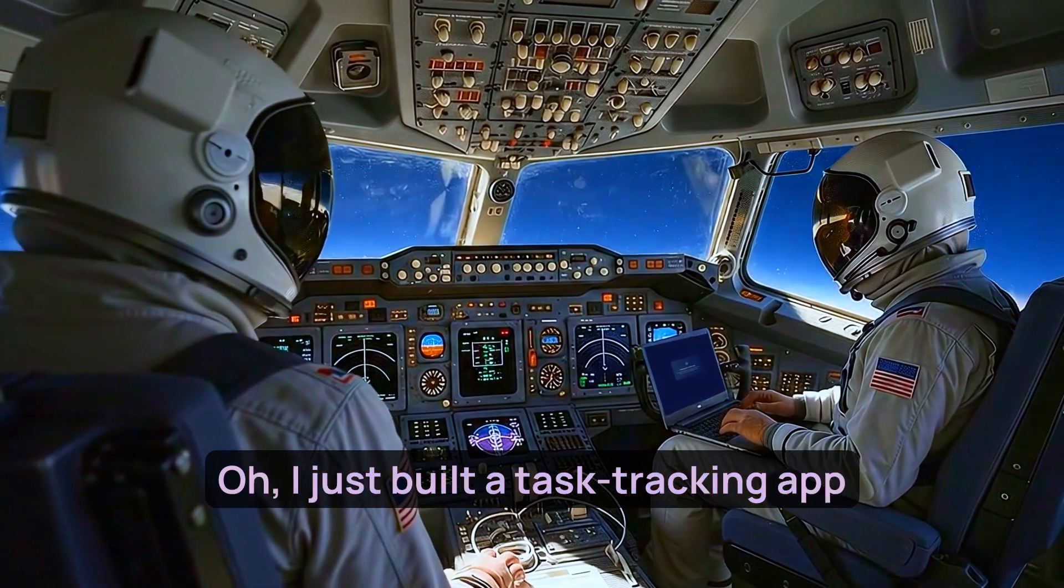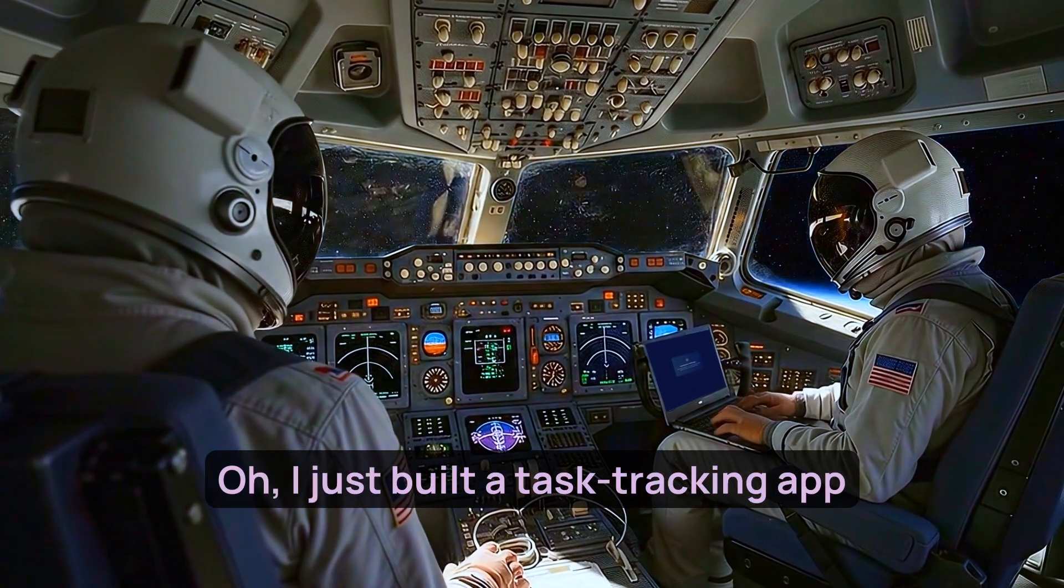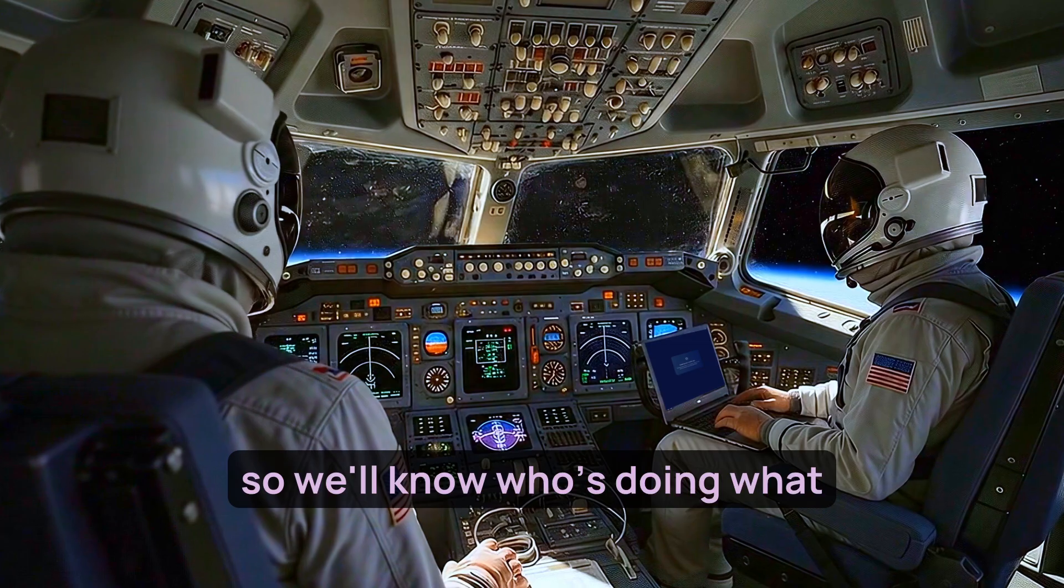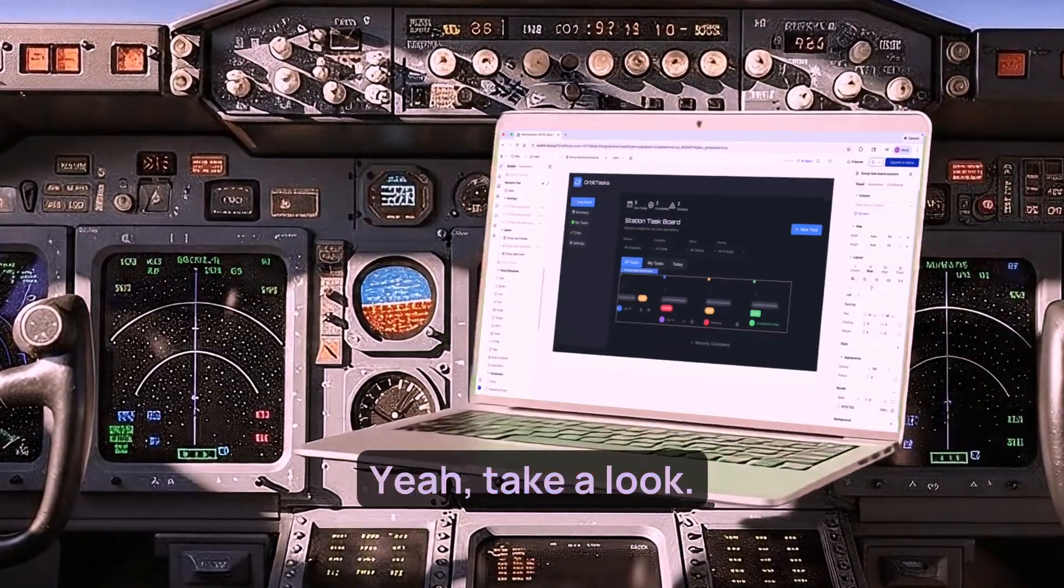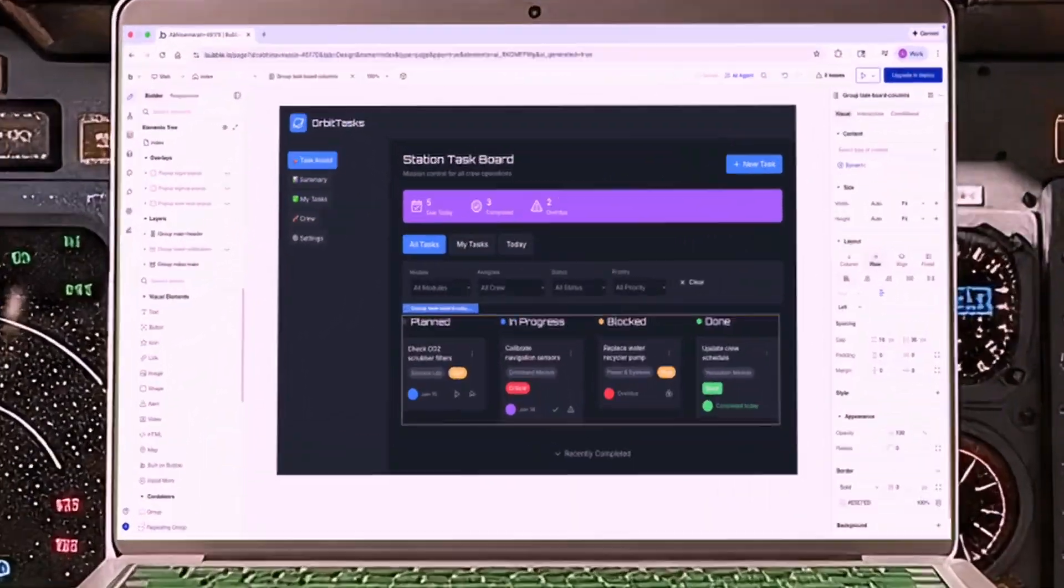What are you doing? Oh, I just built a task tracking app so we'll know who's doing what around the station. Just now? Yeah, take a look.